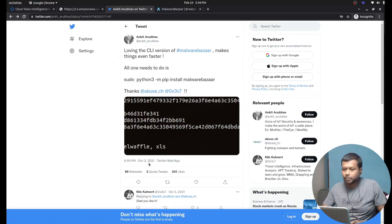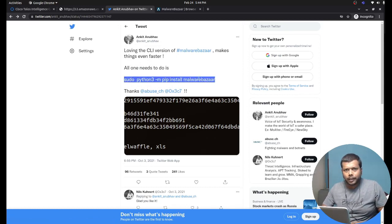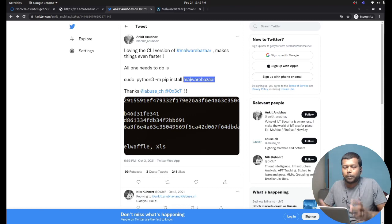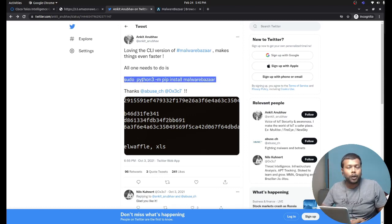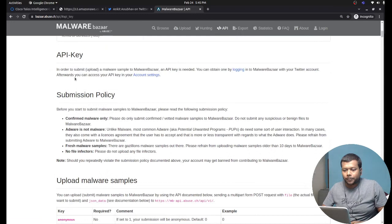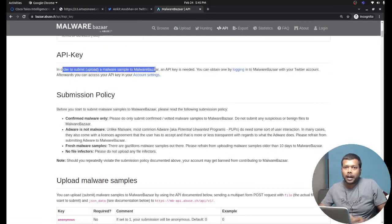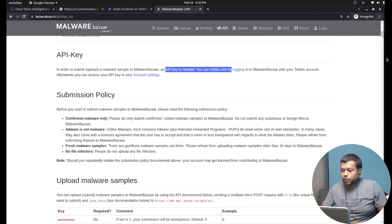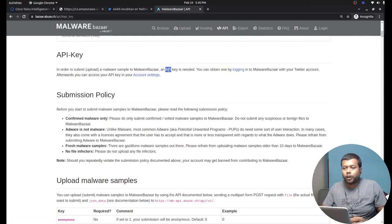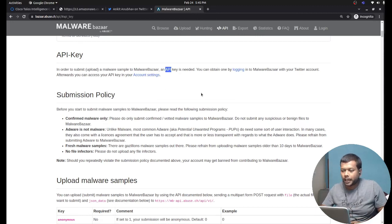The script idea began with a specific tweet from security researcher Ankeith, tweeted on October 3rd, 2021. Malware Bazaar came up with a new Python library, and with this library we are able to perform Python programming and query the malware database. I downloaded the Malware Bazaar repository, created my own account, and got the API key. Under the API section, you can see that the API key is needed to submit, upload, or query malware samples.